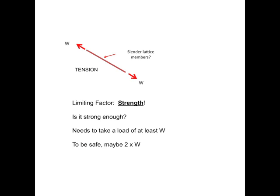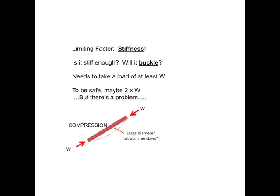And the reason is this. The limiting factor for the top member is its strength. Is it strong enough? Will it break? It needs to take a load of at least W, for the example I showed you, or 2W in the other example. And we always have a factor of safety anyway. So it needs to take that load. And I've got to make sure it doesn't break. For the bottom member, something completely different happens. It's to do with stiffness. It's nothing to do with whether it breaks or not. It's a case of, will it buckle? So it needs to take the same load, with the same factor of safety. But it has to take it in compression. And I have to therefore make sure that it won't buckle. And I'll show you what I mean by that.